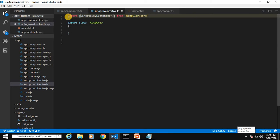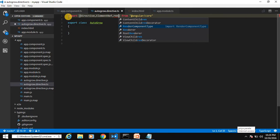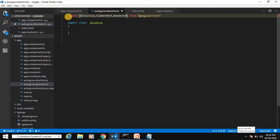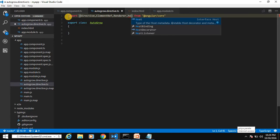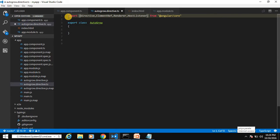Next we import Renderer, which is used to modify our element. And HostListener, which is used for binding custom events — for when the host element gets focus and when it gets blur or loses focus.